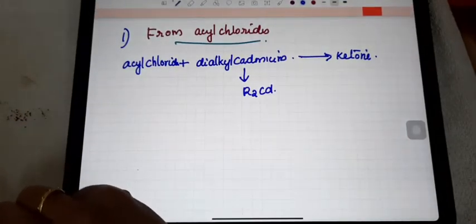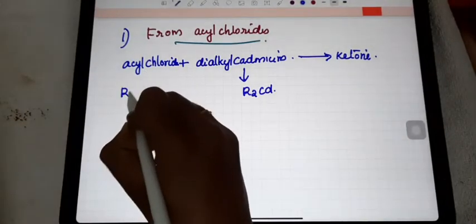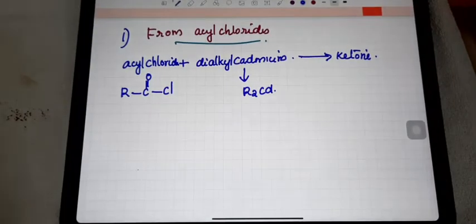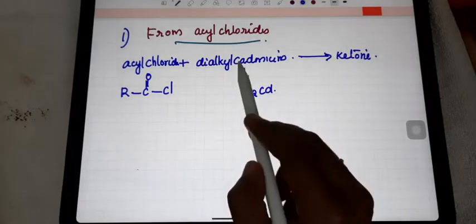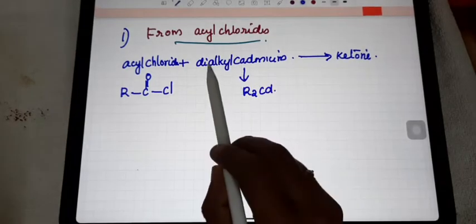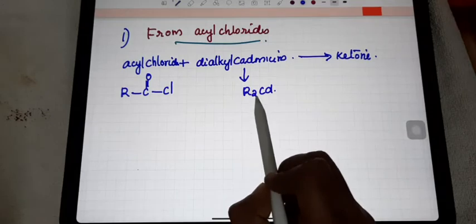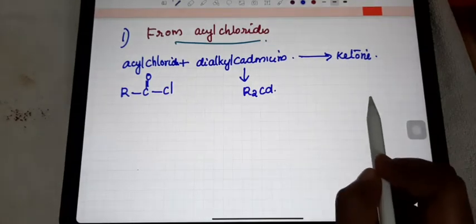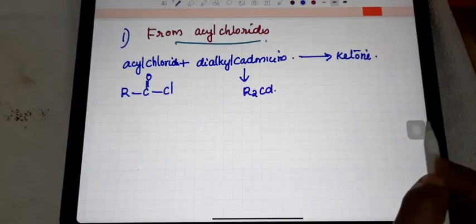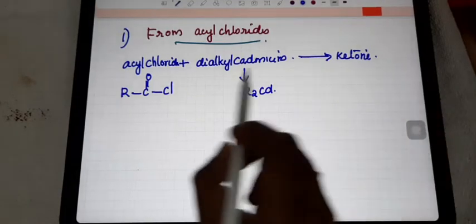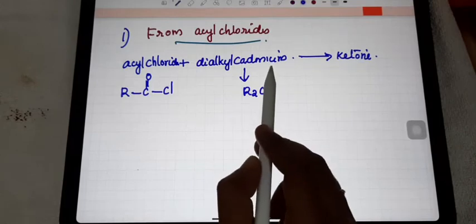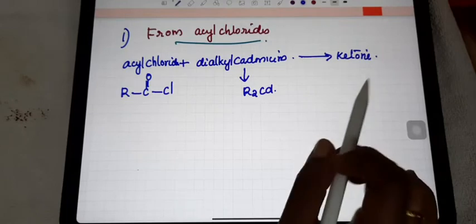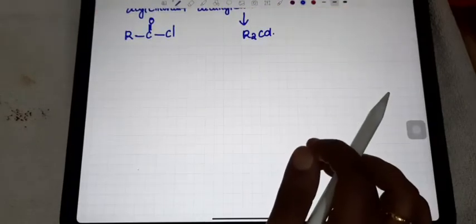The first method of preparation of ketone is from acyl chlorides. Acyl chloride means R-C(=O)-Cl, this is said to be acyl chloride. When it reacts with dialkyl cadmium — dialkyl cadmium means R₂Cd — it will give the ketone. Now we can check how this reaction proceeds.